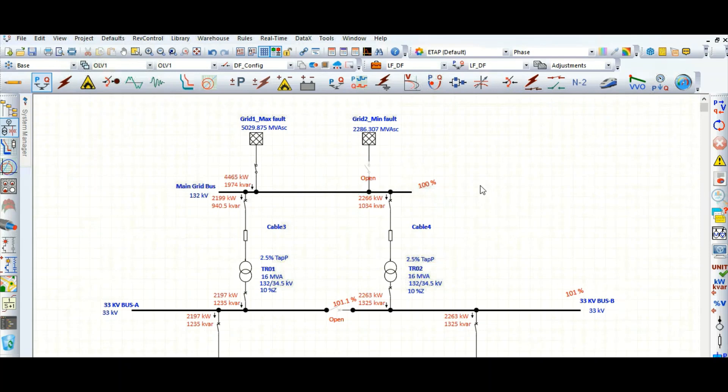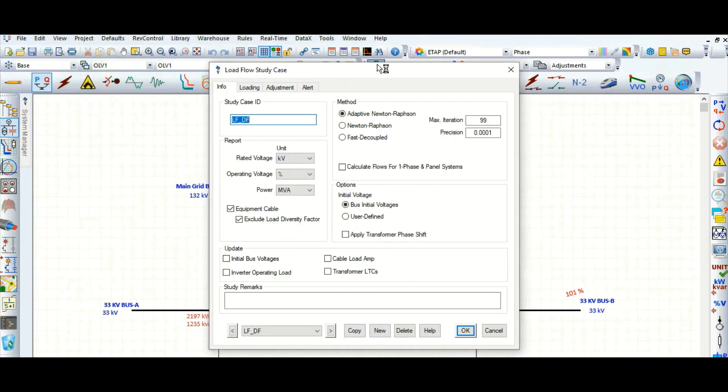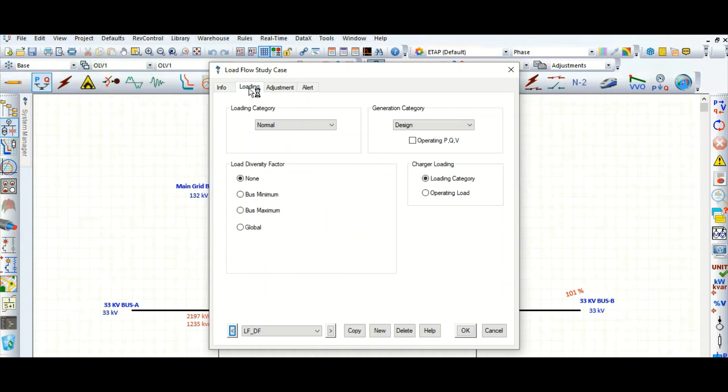Say 60 percent, 70 or 80 percent to show that the active and reactive power drawn from the grid will be reduced. How to do that? Go to study case editor, go to loading tab. Here we need to apply this load diversity factor: bus minimum or bus maximum.